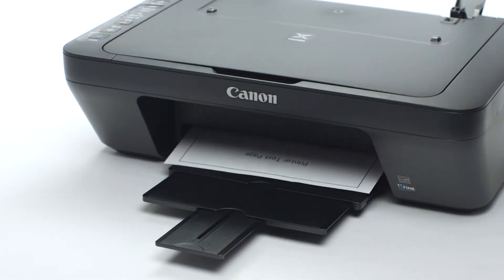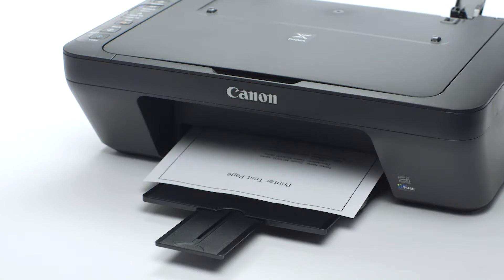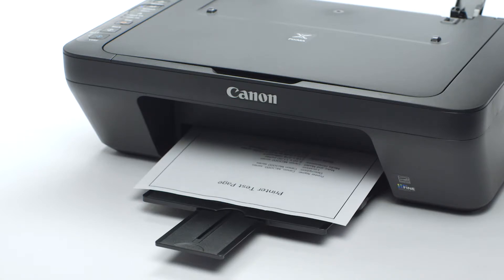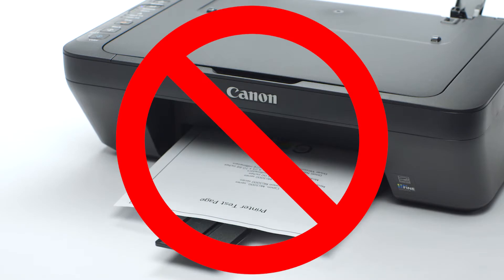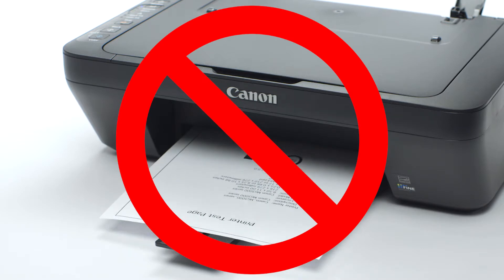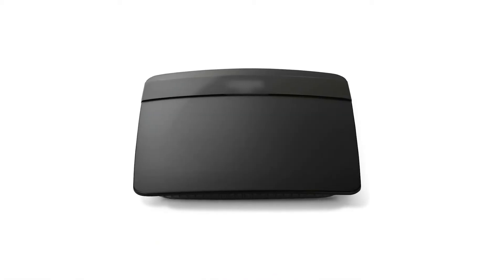Power cycling your computer, router, and printer can often restore communication with your home network. However, if you're still not able to print or scan, then the next step is to check your router's settings.